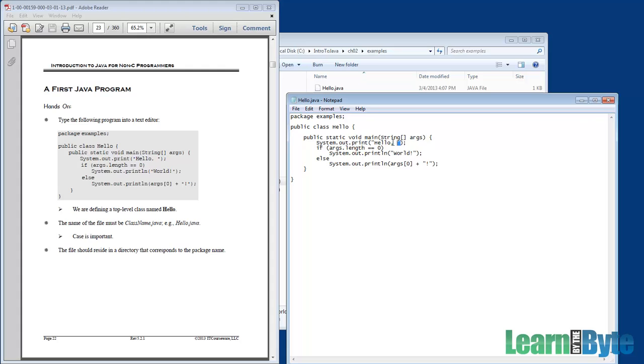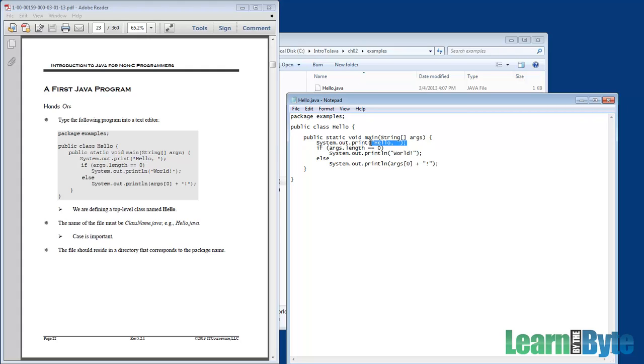Well, print prints out whatever's in the parentheses, whereas println prints whatever's in the parentheses but it adds an extra new line character. Actually, the appropriate new line character or characters for the operating system you're running on. So in the case of our example here, if we didn't pass any arguments, it'd print hello followed by world, and then there'd be a new line afterwards. So hello and world would be on the same line.